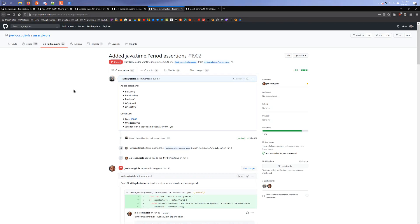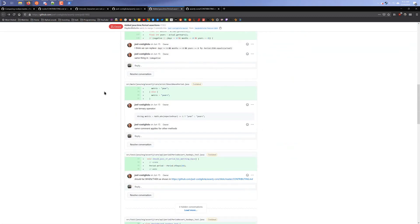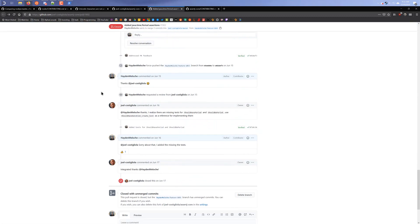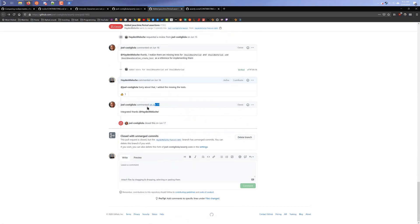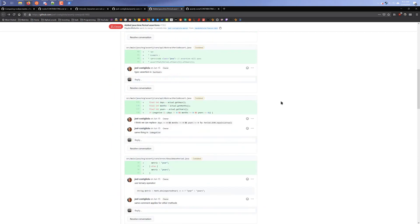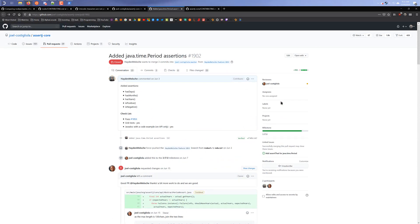Looking back at my pull request, you can tell that even once a pull request is created, it doesn't necessarily mean you're done — there's still more work to be done. I created the request on June 3rd and it was not taken into the repository until June 17th, so it took a whole 14 days for this request to get taken into the project. That's kind of my little walkthrough of how to contribute to open source.